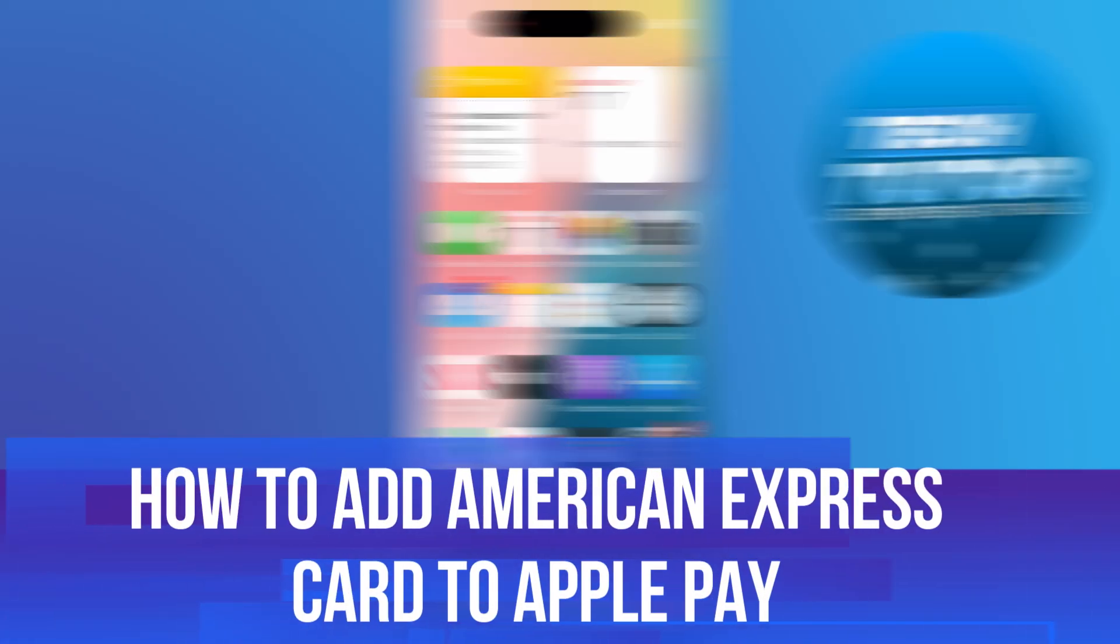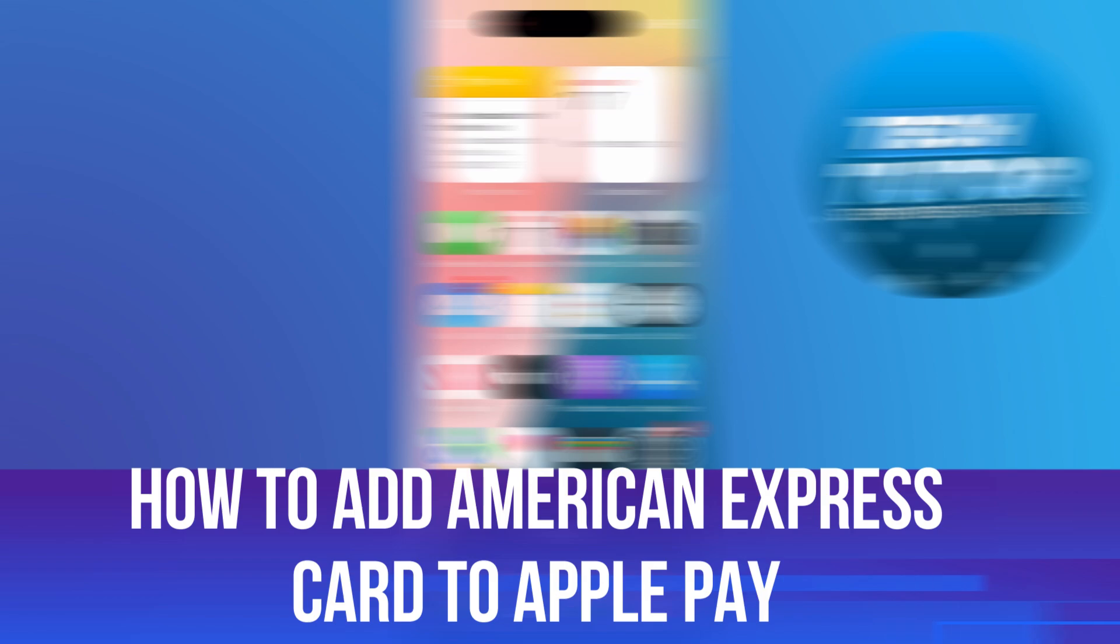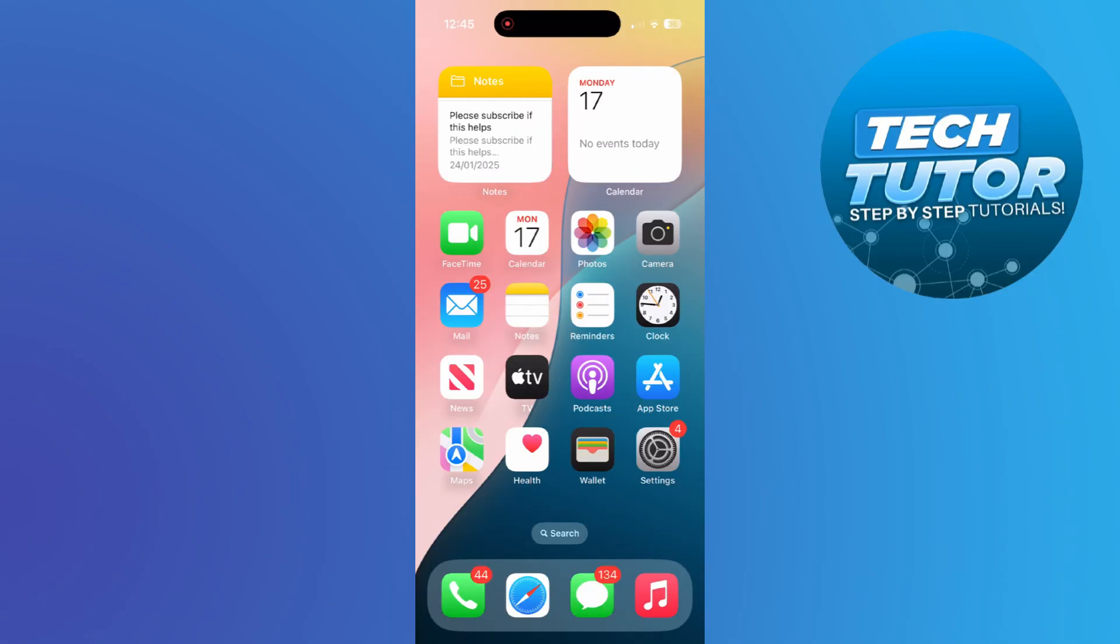In this video, I will show you how to add American Express card to Apple Pay. So let's jump straight into it.